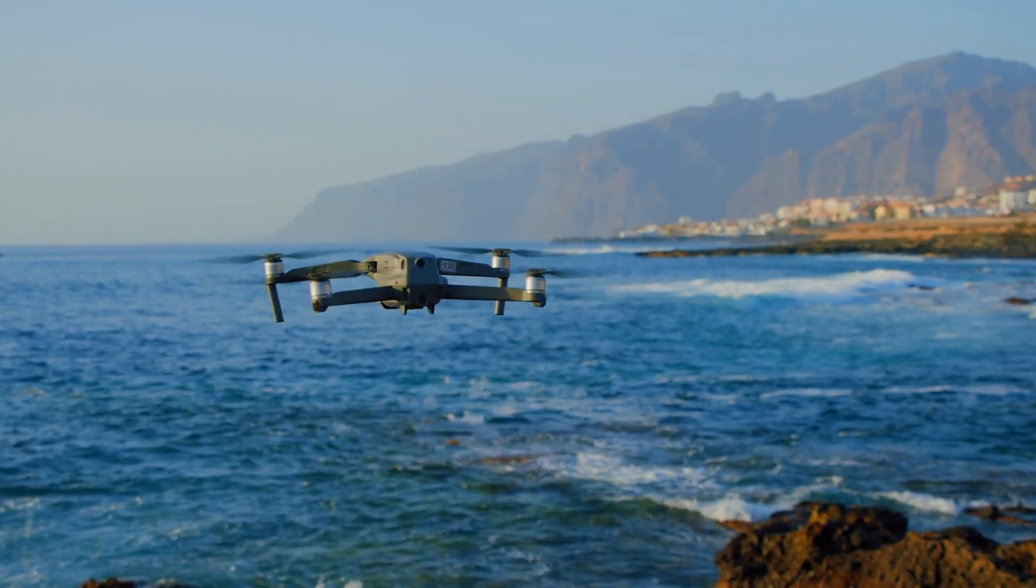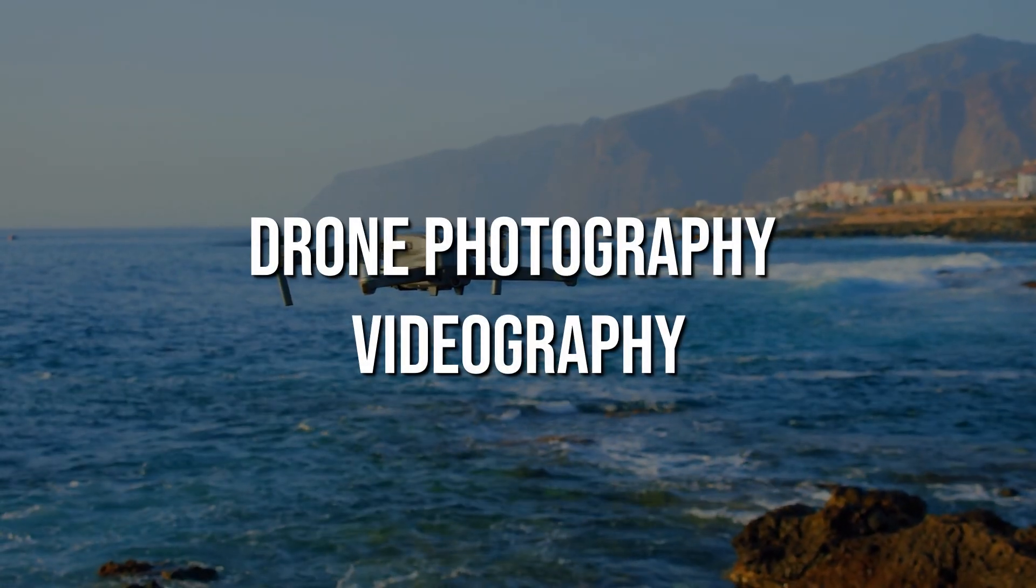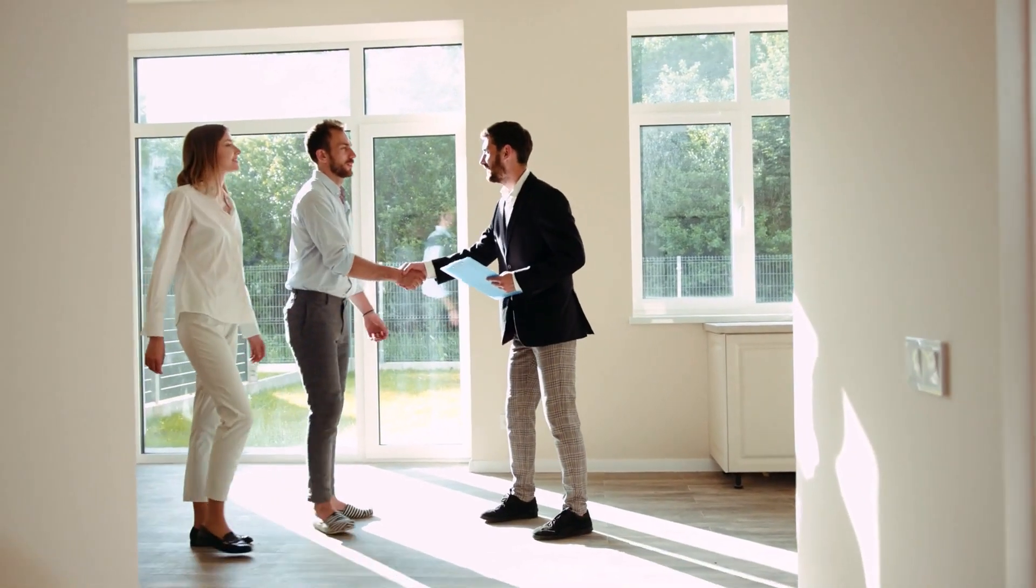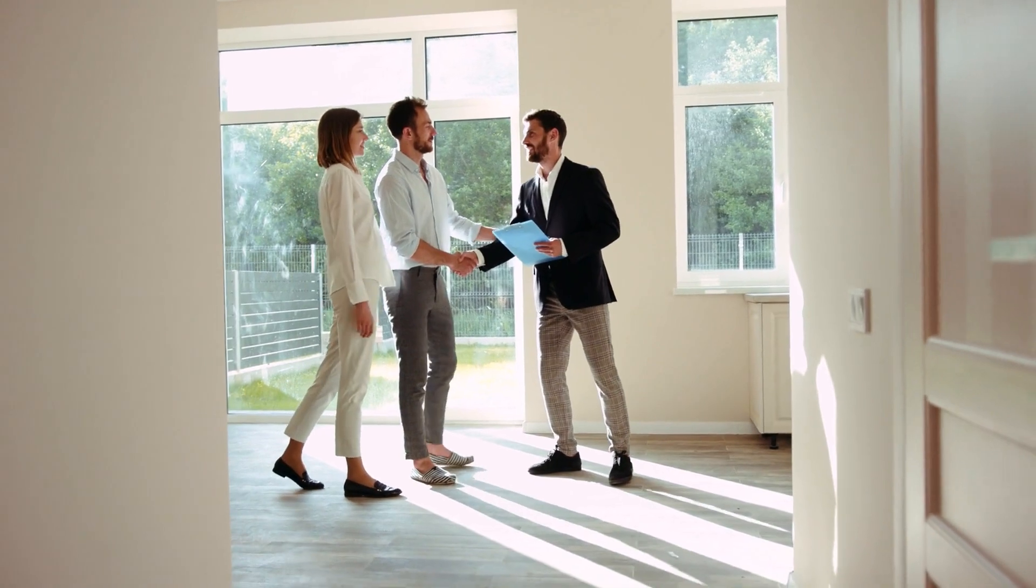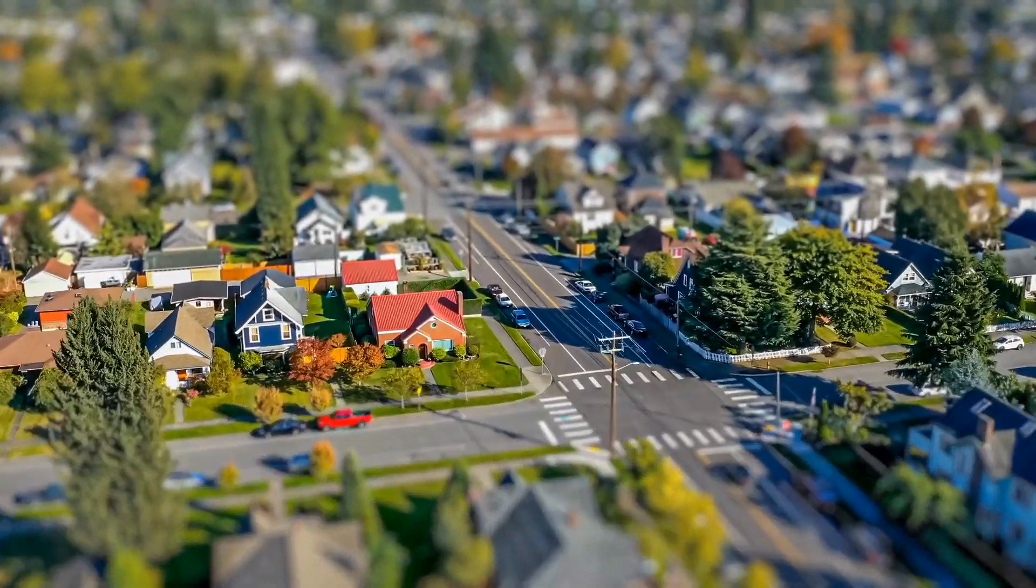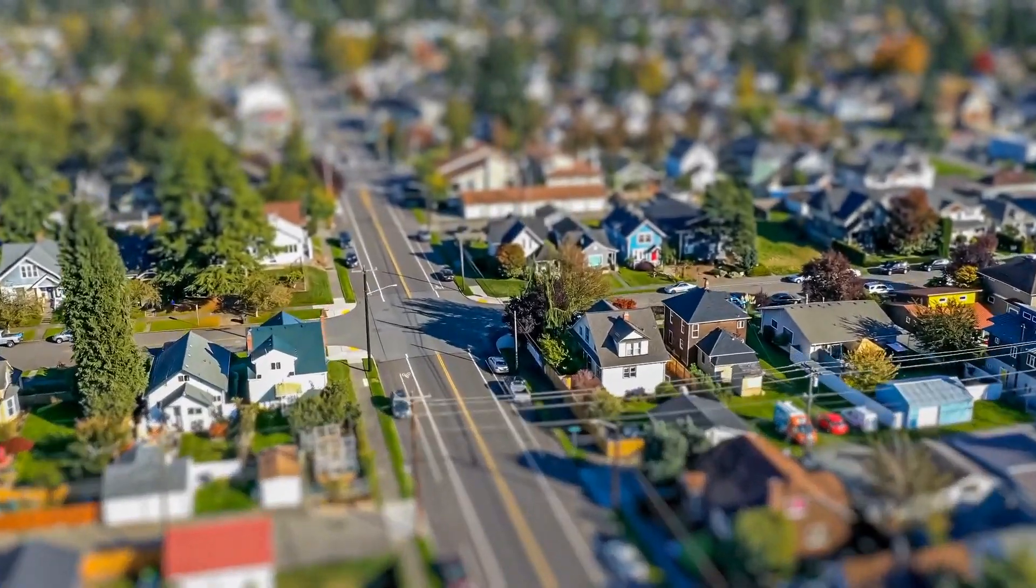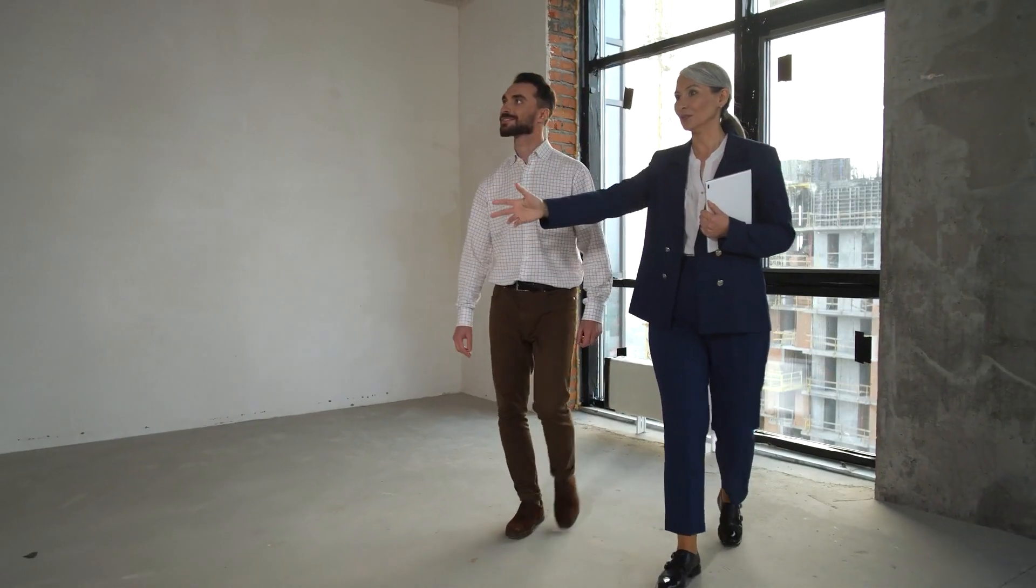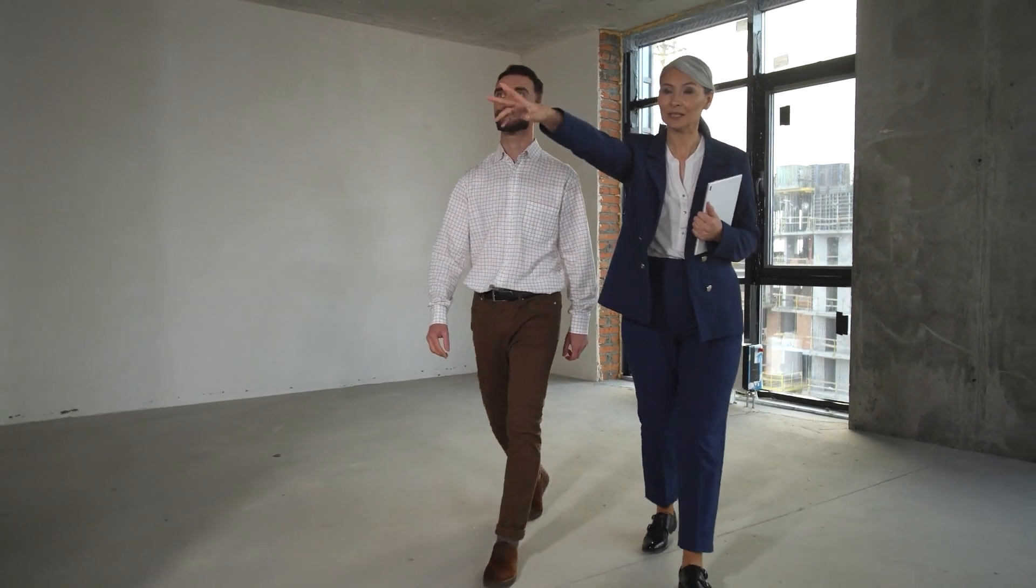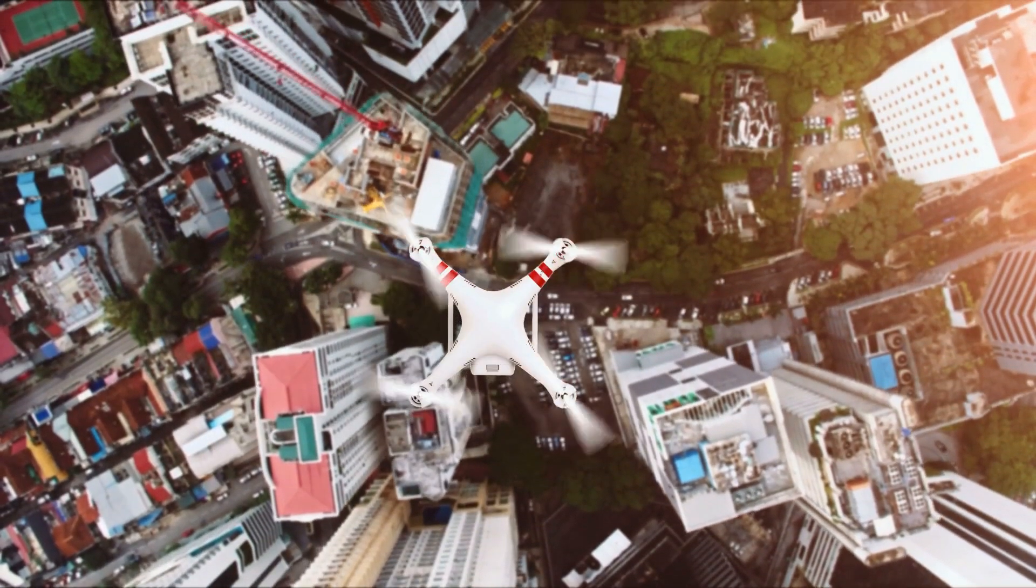The first side hustle I would recommend is drone photography or videography. A common challenge faced by real estate agents is making their listings stand out in a crowded market. Nowadays, real estate professionals are becoming more creative in their marketing strategies. One aspect that can greatly enhance their listings is the use of aerial photos and videos of the properties. However, many realtors lack the knowledge and skills to acquire such visuals.